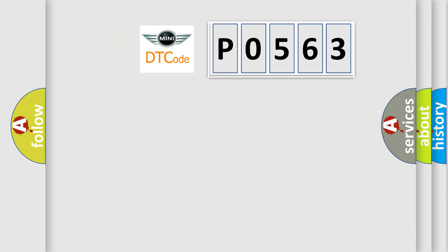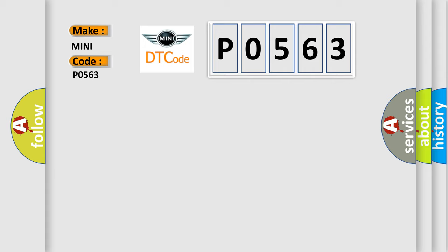So, what does the diagnostic trouble code P0563 interpret specifically for MINI car manufacturers?